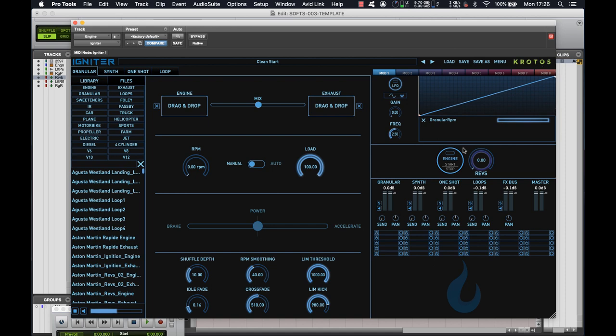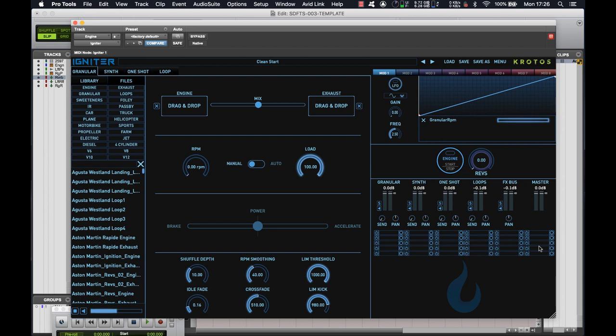So we've got different modulators across the top, our overall engine rev control, our individual outputs, our master output, and then underneath that, an individual FX chain for each section. So now you can start to see why we're able to do everything within this one plugin, rather than having to break out each section.